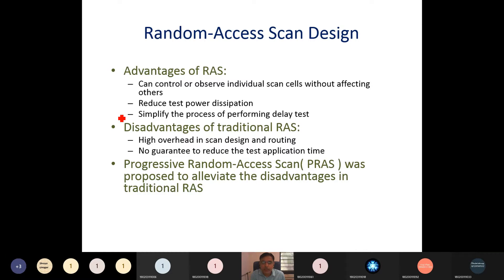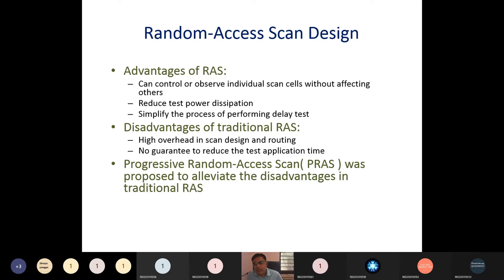There is also performance degradation. Once we convert any storage element into a scan cell, it adds a 2-to-1 mux, and that comes between the two flip-flops. Whatever delay is between the two flip-flops, that is important in any sequential design. So it adds that delay, and if it appears in a critical path, it degrades the performance of the design.